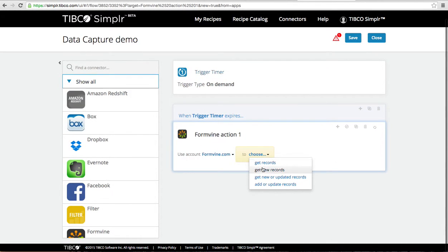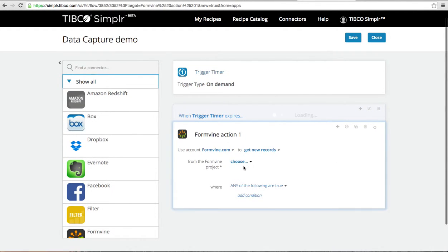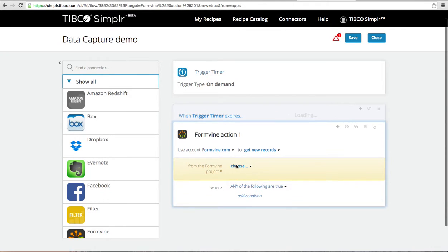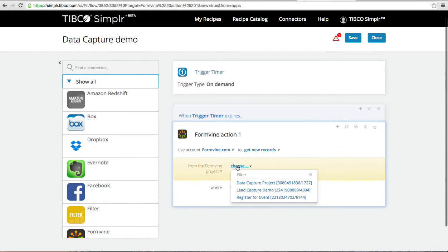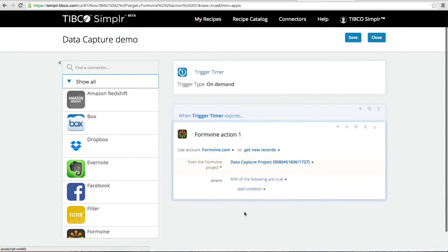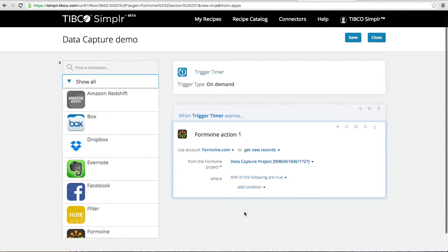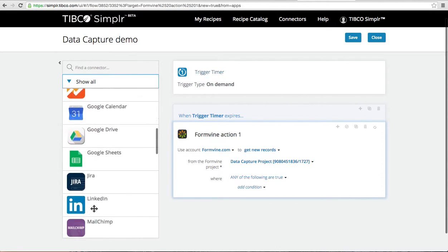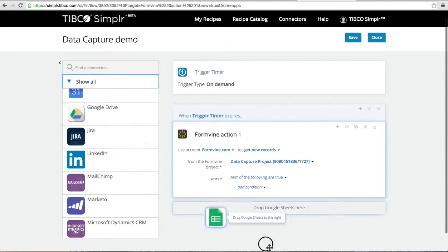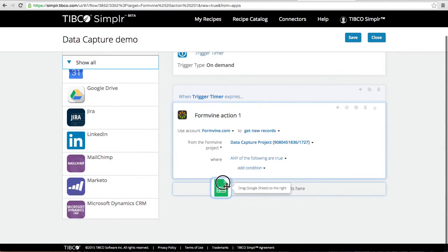I can ask it to get new records from my formvine project called data capture project and I want them to be put into a Google sheet.